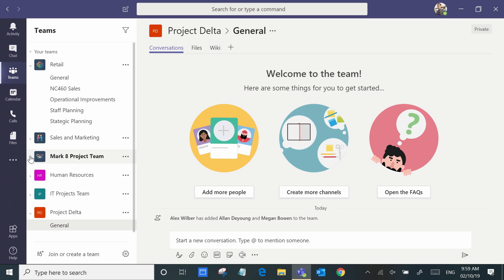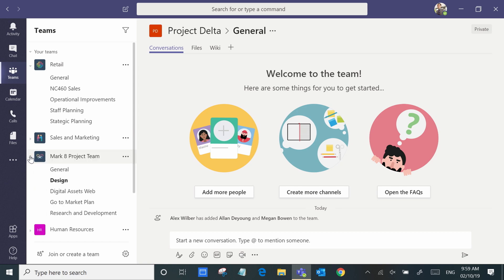Likewise, in the project team, you might have separate areas that the project is focusing on.